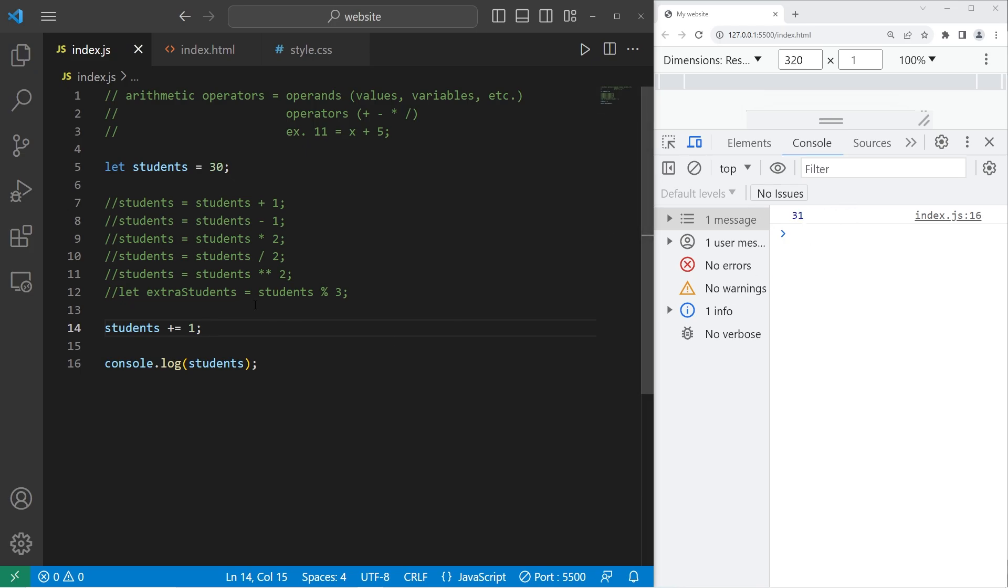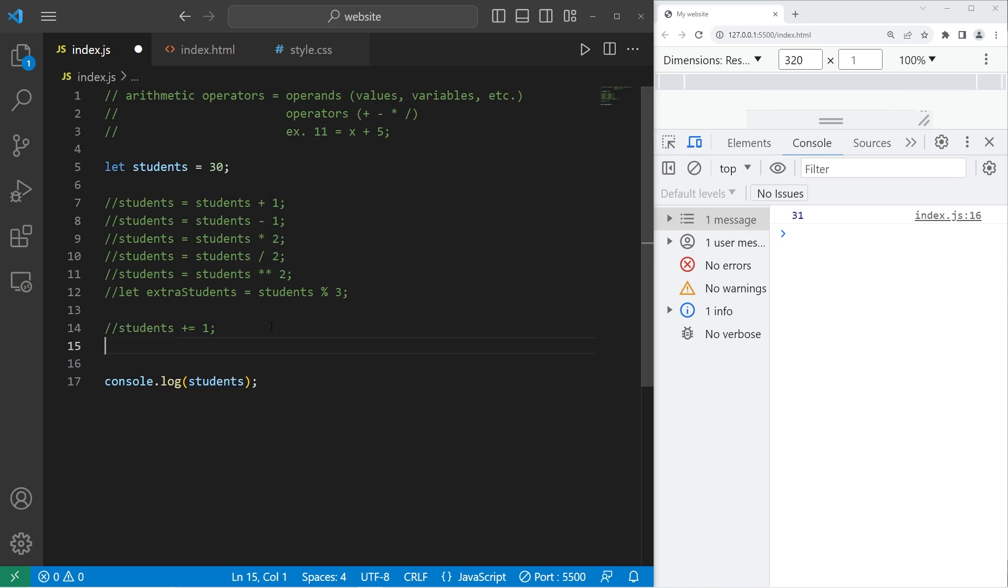Students is now 31. If I were to change 1 to be 2, it's now 32 and 33. Let's do the same thing with subtraction. Students minus equals 1. We now have 29 students.